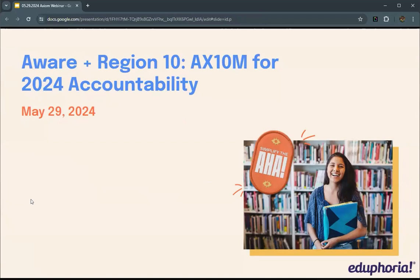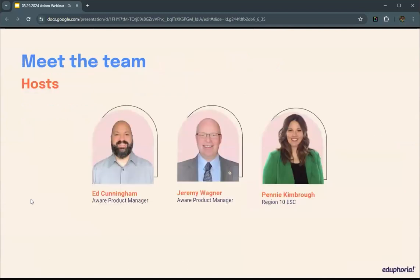Welcome, everyone, to our 2024 Axiom Accountability webinar. Today is May 29, 2024. I'm Ed Cunningham, and I'm one of the AWARE product managers for Eduphoria.